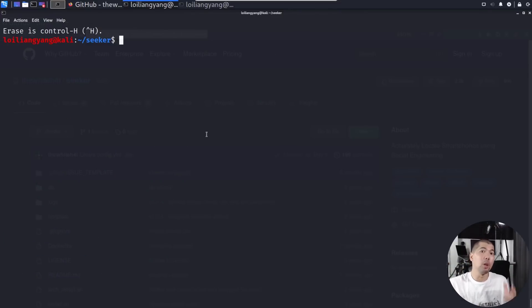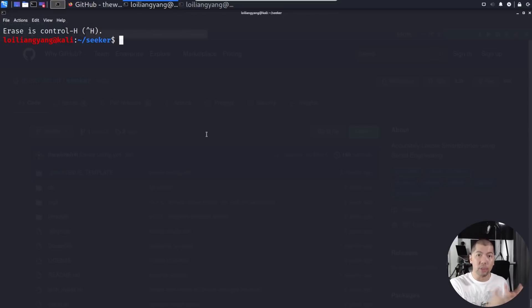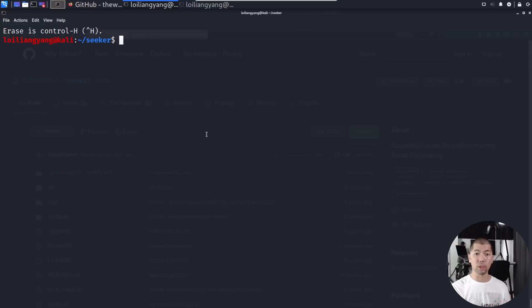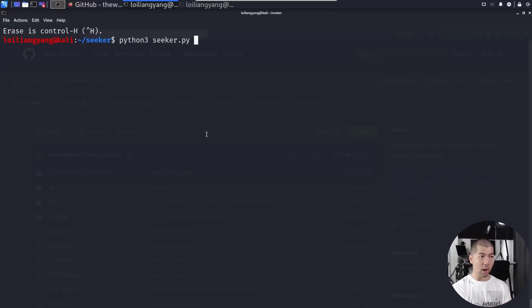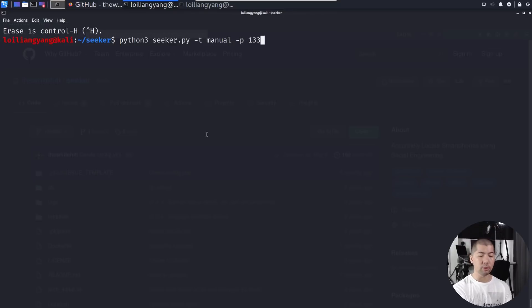What we can do now is go ahead and launch Seeker with manual tunneling, and at the same time, specify a port number that you want to use as part of using this service. Go ahead and enter python3 seeker.py -t manual followed by -p. In this case, we'll use port 1337.